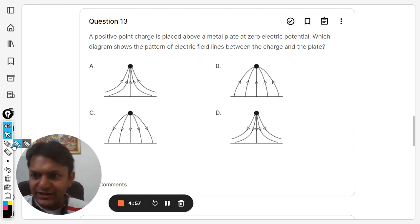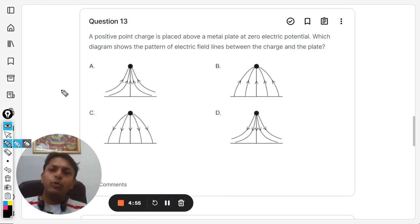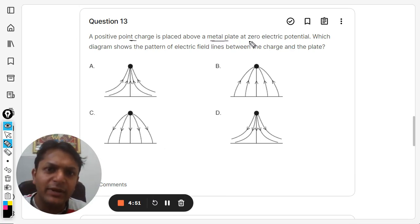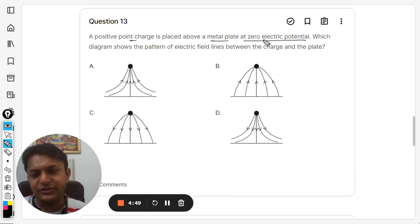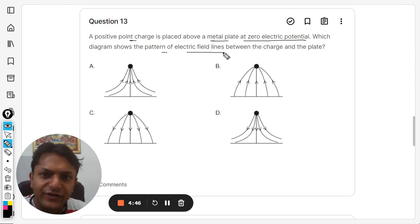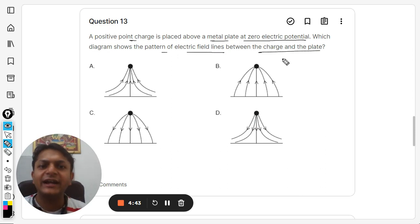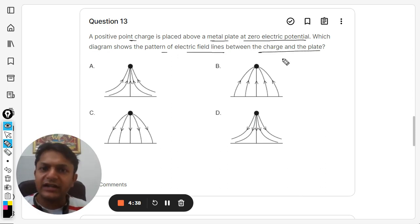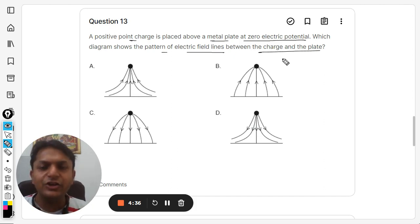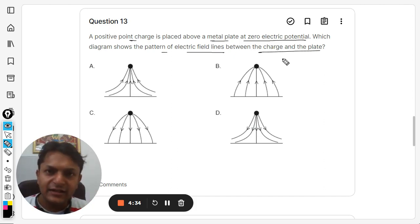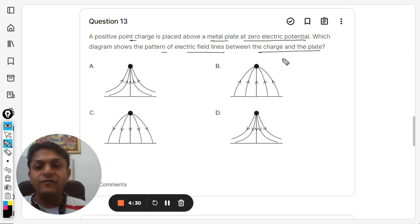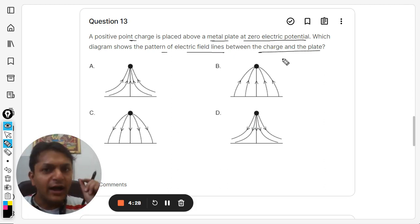Dear students, let us see what is in this question. A positive point charge is placed above a metal plate at zero electric potential. Which diagram shows the pattern of electric field lines between the charge and the plate? This question is clearly about electric field lines, and until we know what electric field lines are and their properties, we will not be able to answer this question.